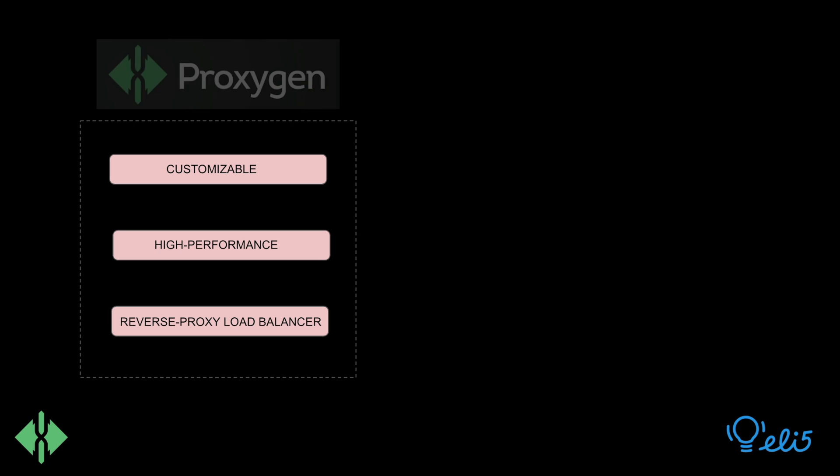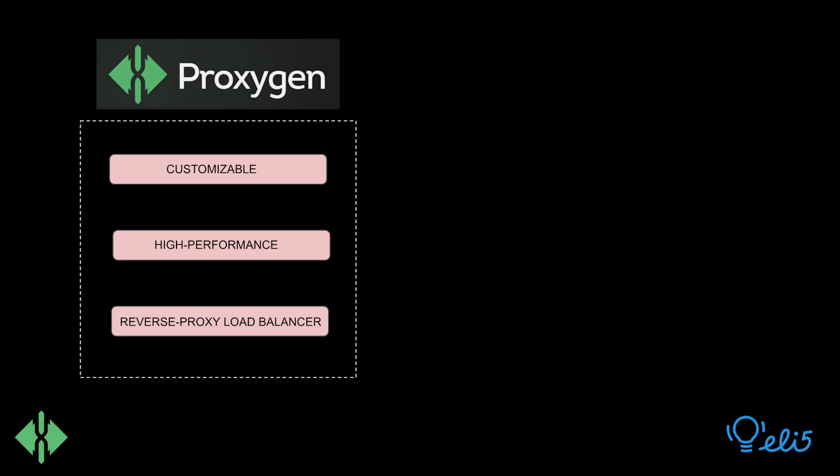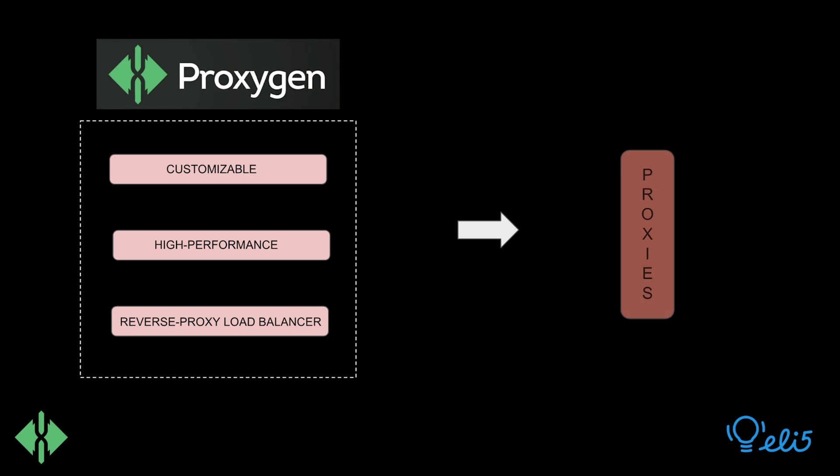Proxygen originally began as a project to write a customizable and high-performance HTTPS reverse proxy load balancer and was initially planned to be a software library for generating proxies, hence the name.